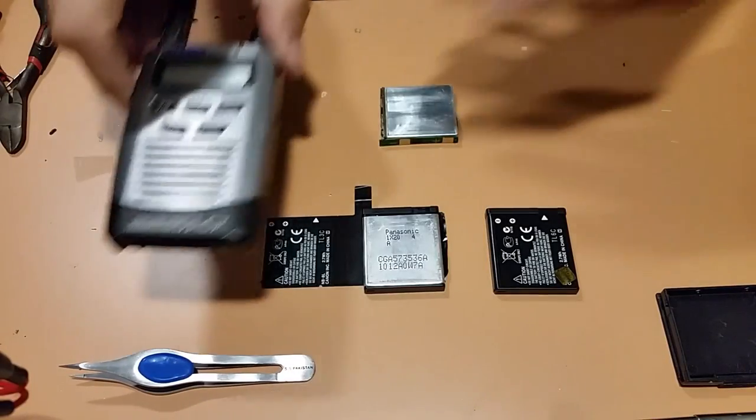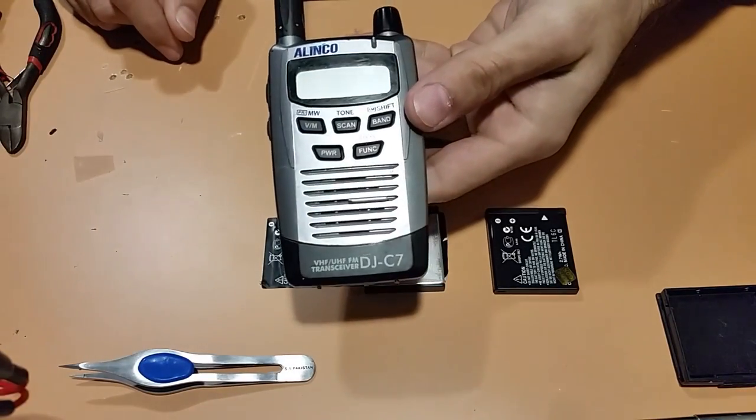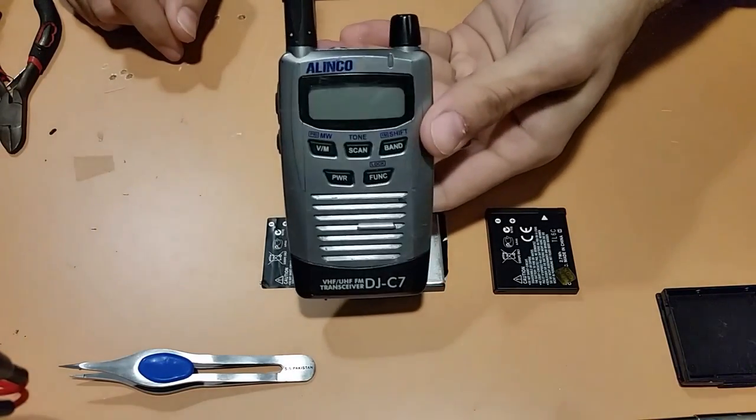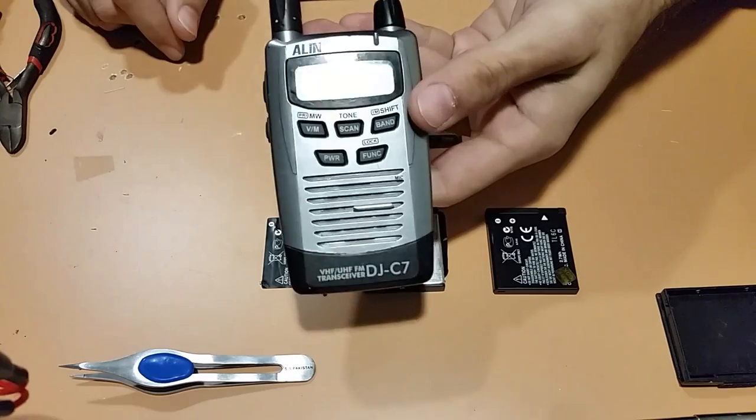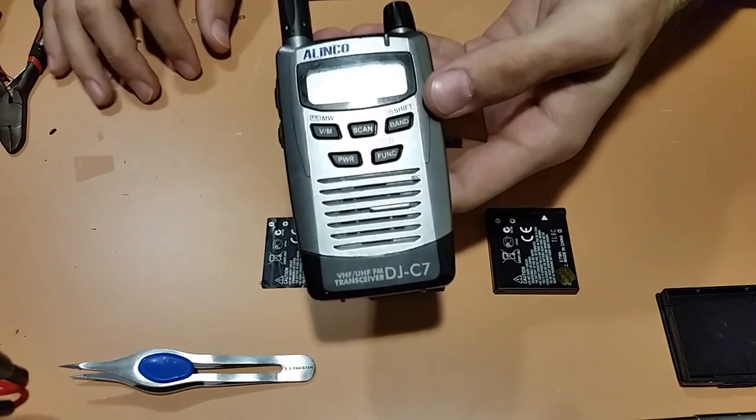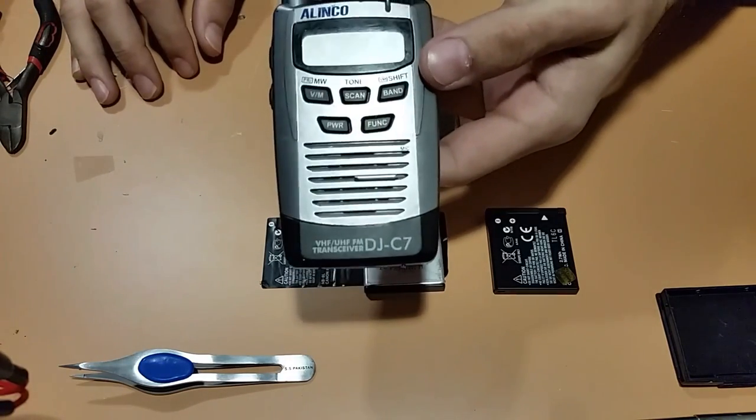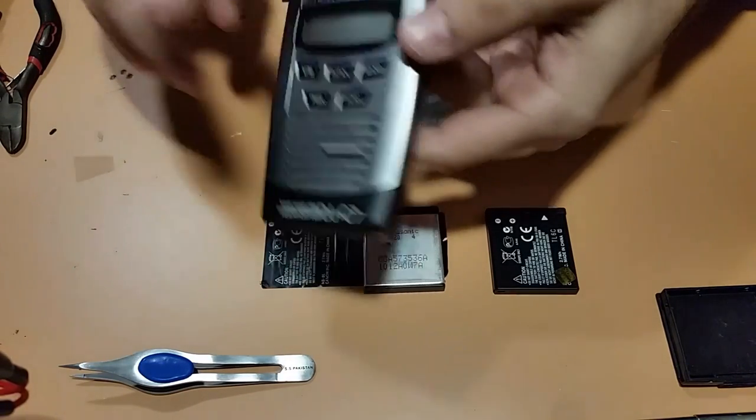I was gifted this Alinko DJC7, 70 centimeter, that's 440 megahertz band. Yes, I modded it.